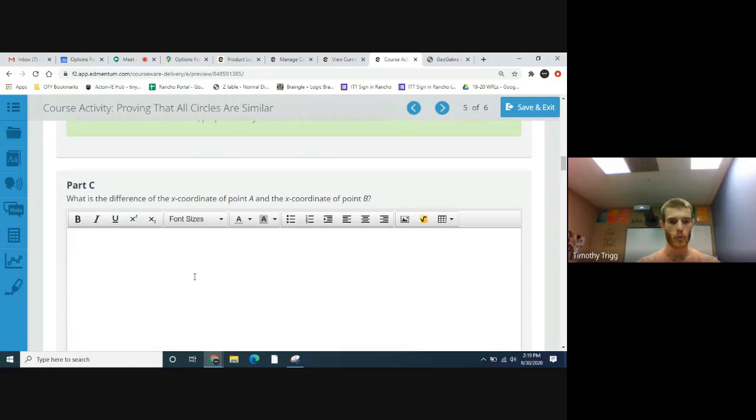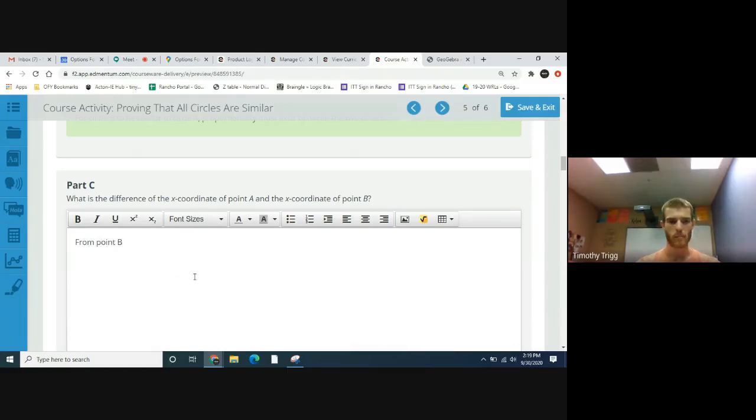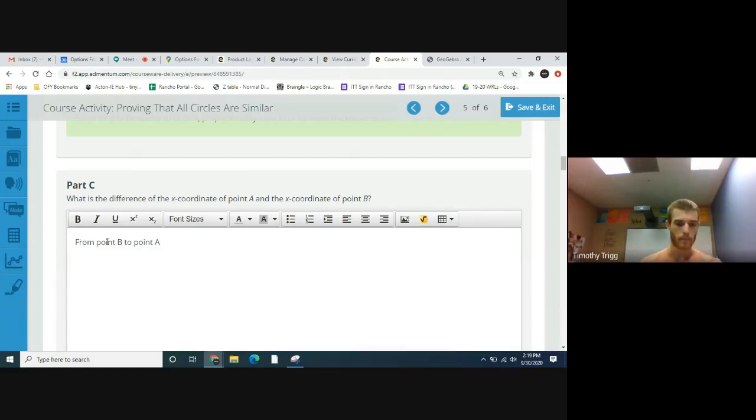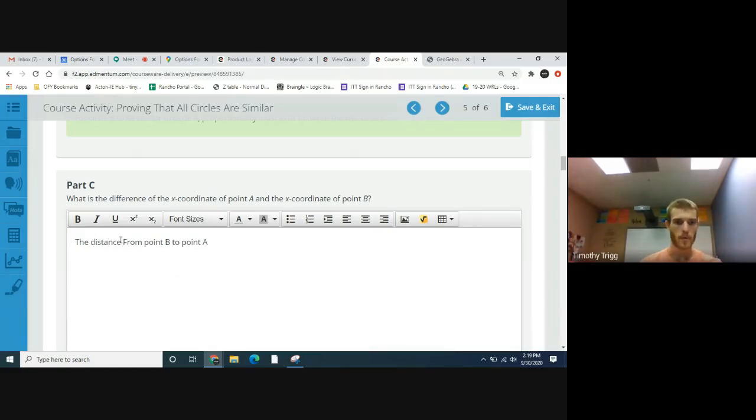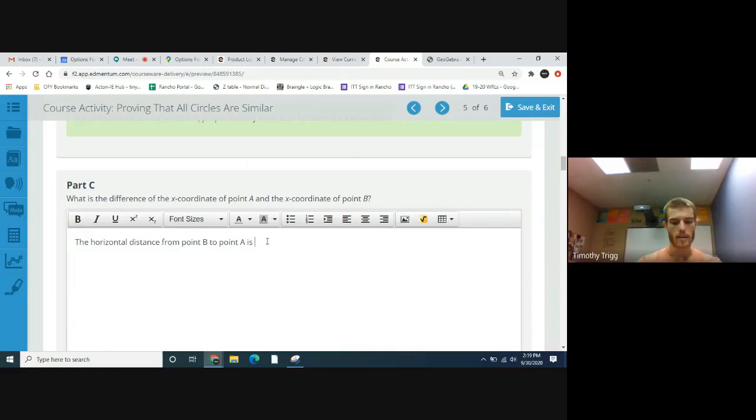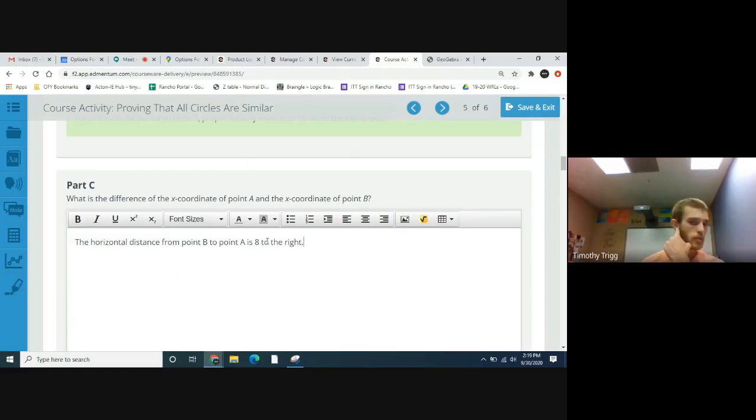I'm using point C, but if you have point B that's fine. Let me write it a little bit different: the distance from point B, the horizontal distance, is eight to the right. If you've used two different circles, then that'll be different for you.